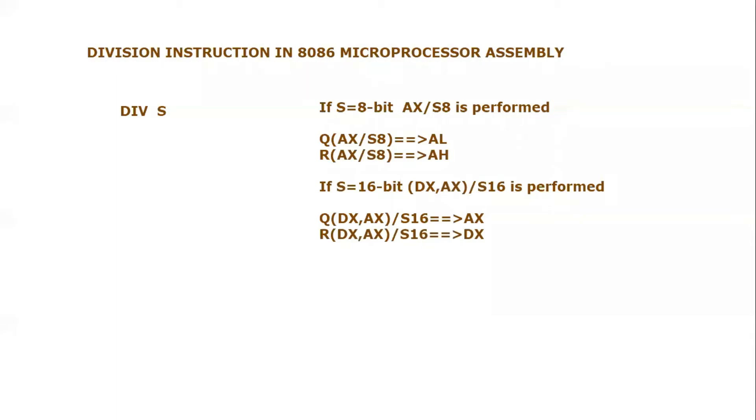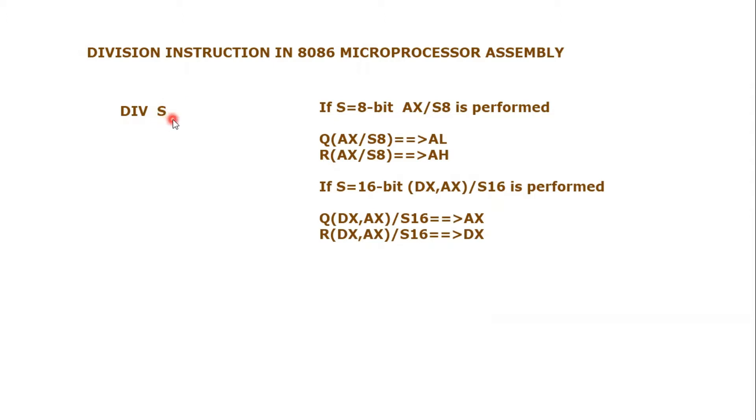Bismillahirrahmanirrahim, assalamu alaikum everyone. In this video tutorial we are going to learn about the division instruction present in 8086 microprocessor assembly. The keyword is DIV, which stands for division, and S is the divisor or source.